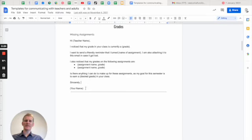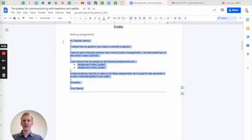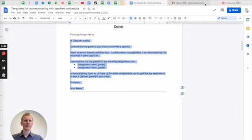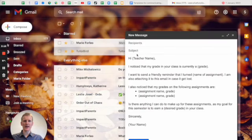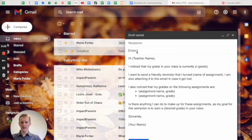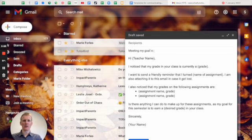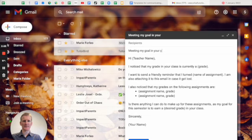So this is one very powerful email that I have students send all the time. I'm going to copy this email and I'm going to go back to here. I'm going to paste it in here and then maybe under the subject, it could be meeting my goal in your class.